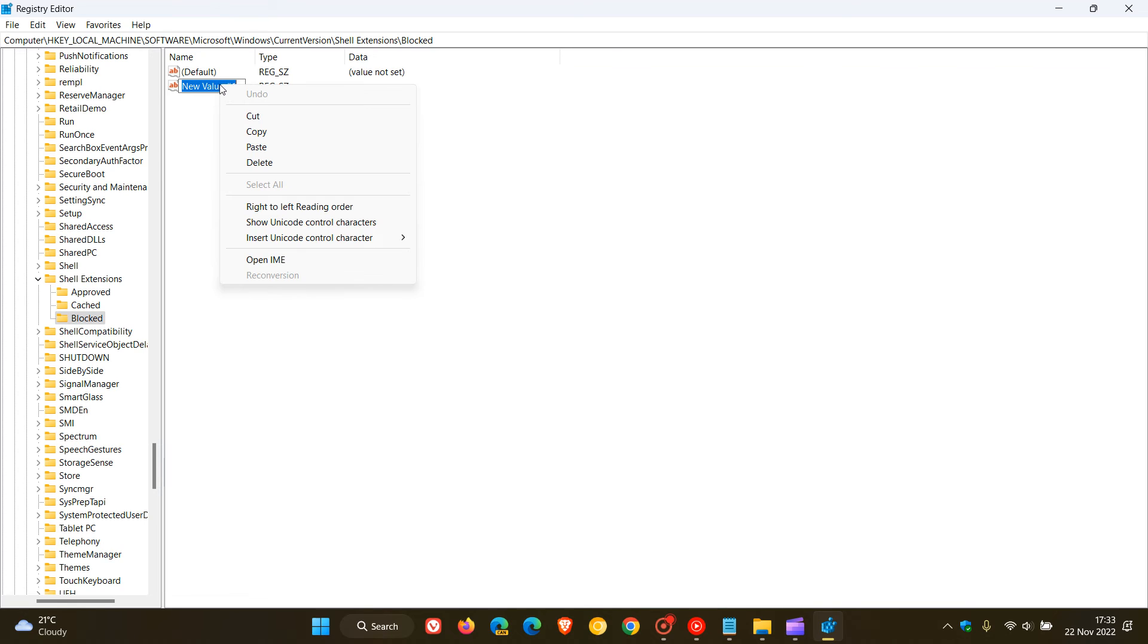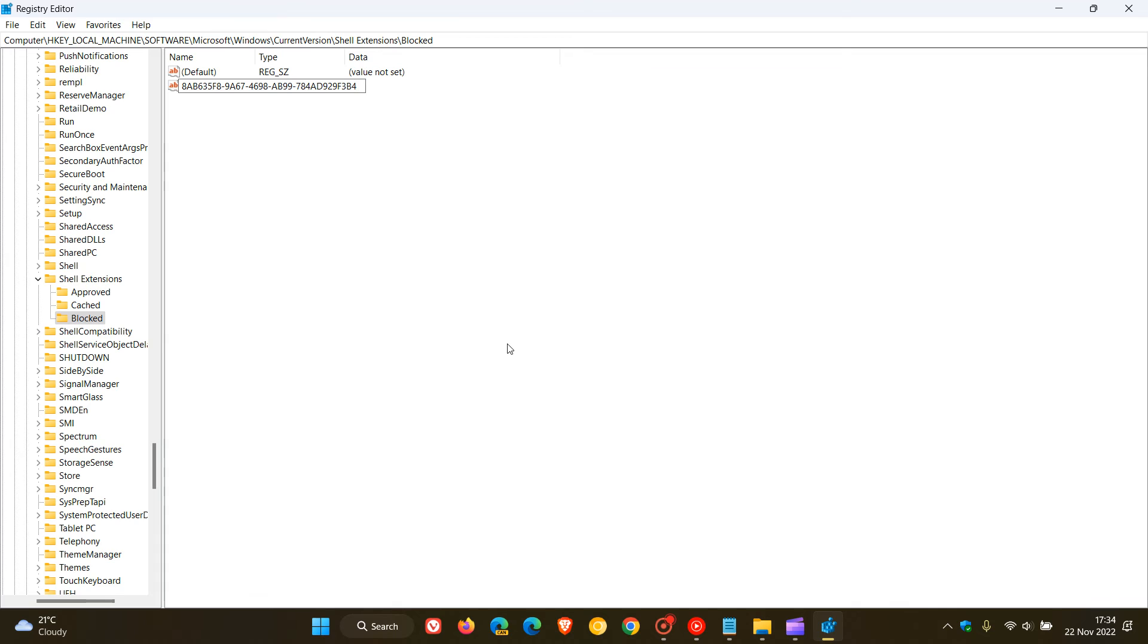And there we go. So we've renamed that. And with that new string value, which as mentioned is the string, the string is the ClipChamp GUID.